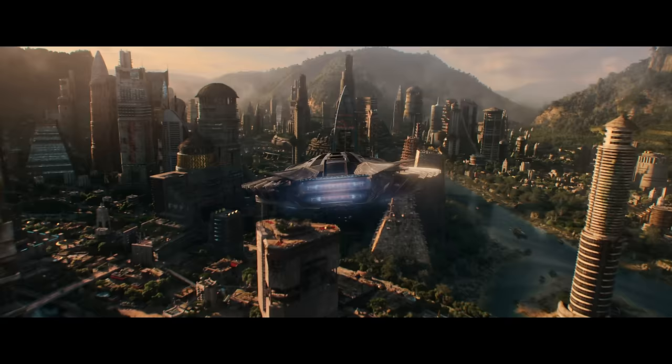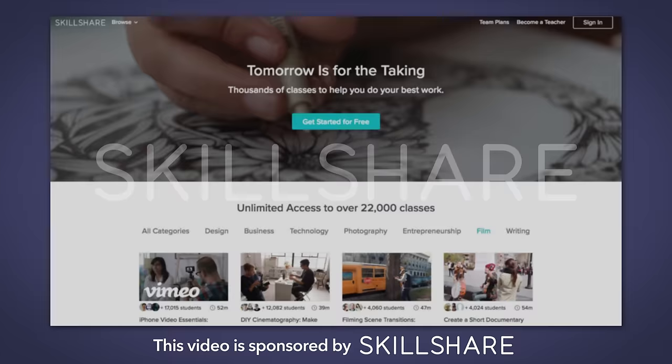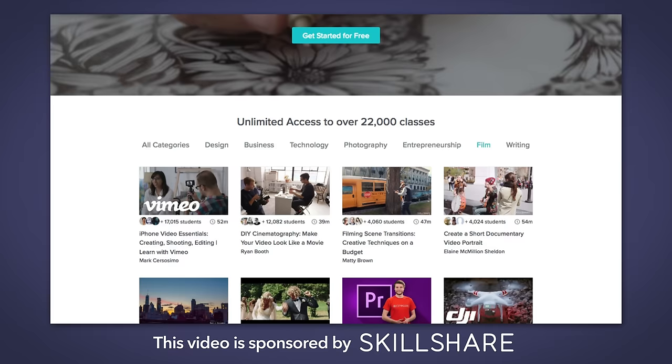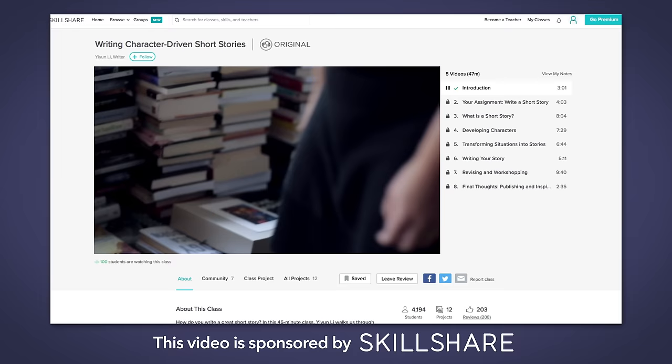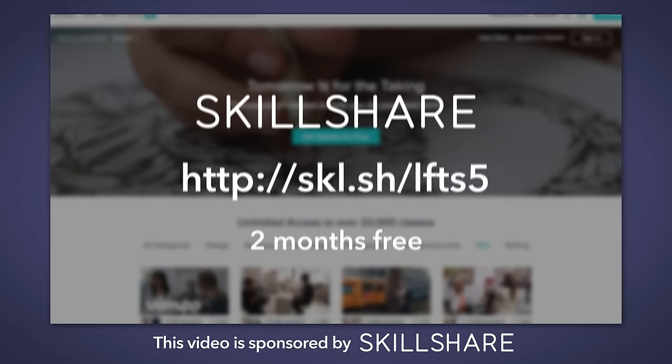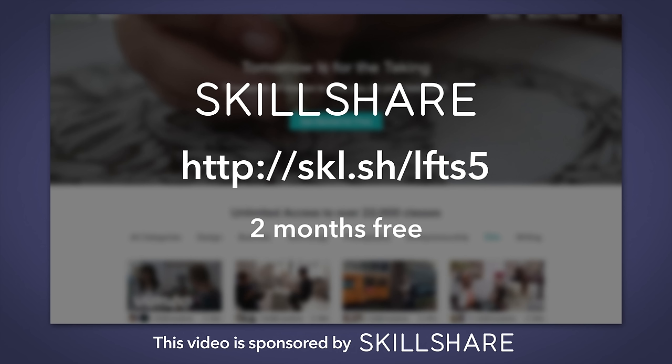Hiding knowledge from the rest of the world is never a good thing. I think if you have skills that can help people learn, you should share them, which is why it's so great that Skillshare exists. Skillshare is an online learning community with over 20,000 classes in design, filmmaking, technology, and more. I recommend checking out Ian Lee's class on writing short stories — when you're just getting started with writing, taking on a huge project can be overwhelming, and her class is a great way to begin practicing on a more manageable scale. You can get two months of Skillshare for free by going to skl.sh/lfts5. Thanks to Skillshare for sponsoring this video.